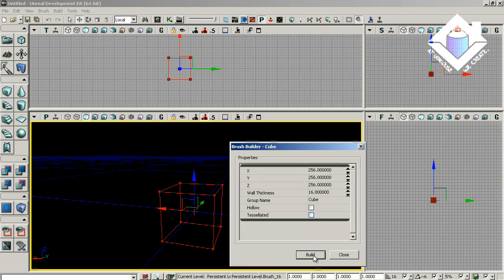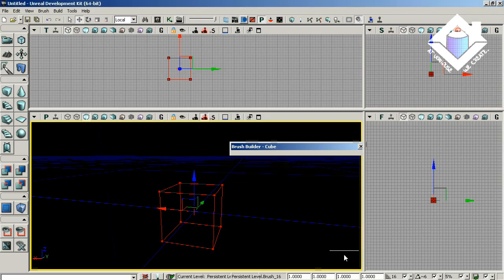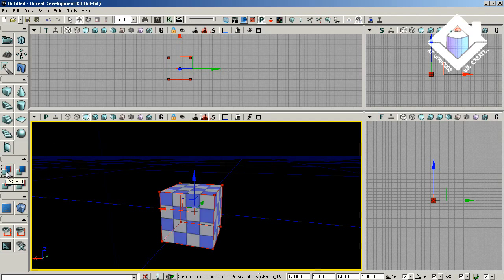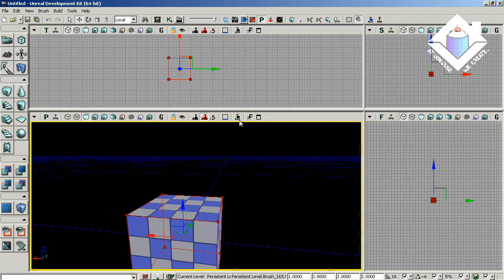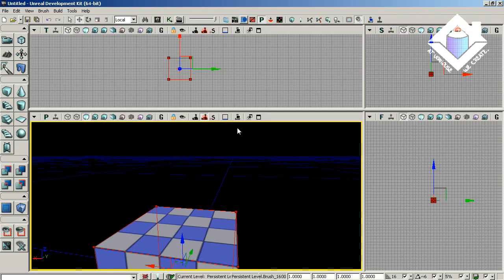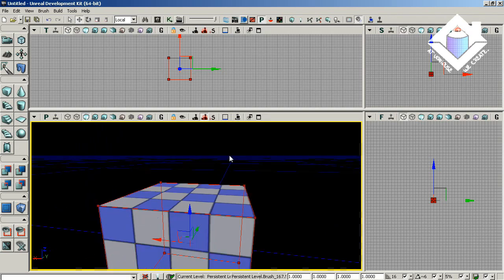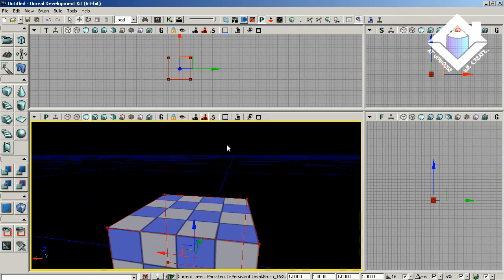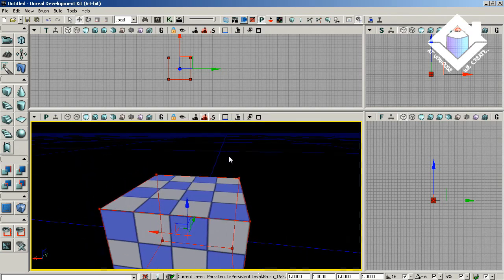So, we'll hit build and close, and then after that we have to use a CSG add operation. And now you can see that we have a nicely textured square on our map, cube that is.